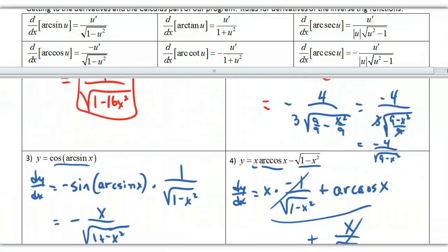With inverse trig derivatives, you can say arc or inverse — either way works. This starts you on developing formulas and applying rules with different functions. I hope you enjoyed this. Thank you very much, and we'll work on some of this in class.